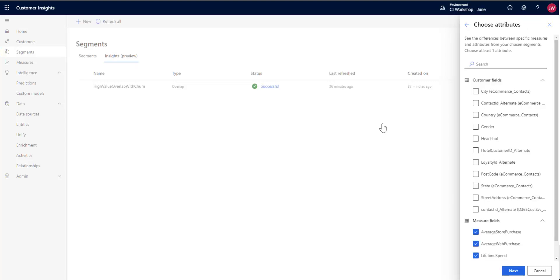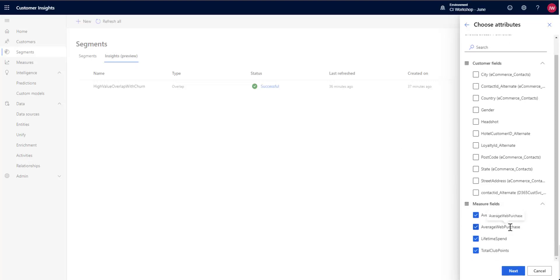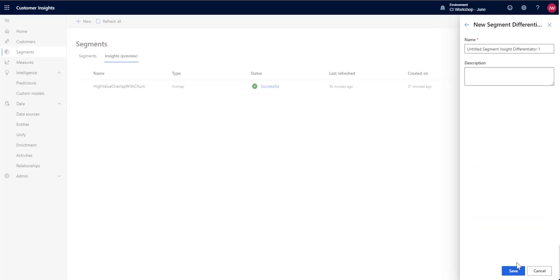Now what it's going to do is automatically pull in the different measures that I've created for my customers. I can uncheck any of these if I don't want to see them, but I'll keep them in here. And then if I want, I can also compare and get information about differentiating by something else. So I'm going to use state. We're going to save that.